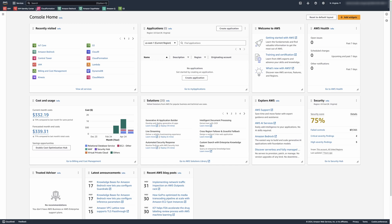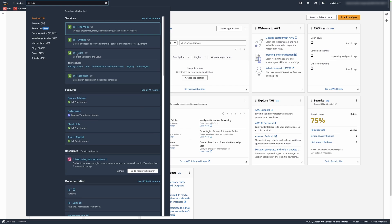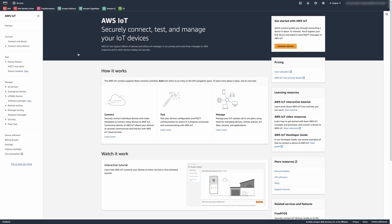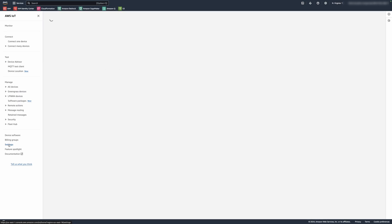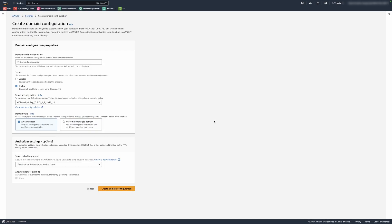From the AWS console, navigate to AWS IoT Core. Choose Settings from the left navigation menu. Then choose Create domain configuration, or select an existing domain configuration for a custom domain.